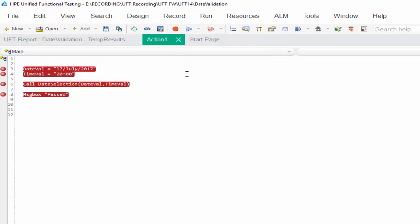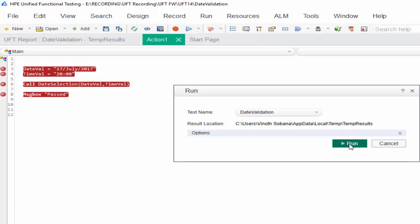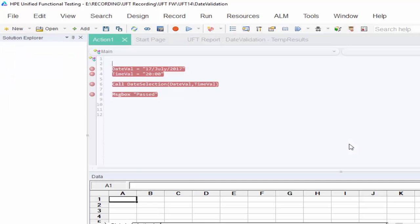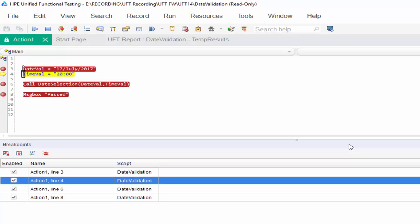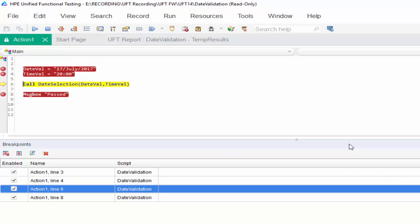First we are going to learn F11, that is step into. I am running it. As per the breakpoint our execution is paused at line 3. Press F11. Now we are executing step by step. As we discussed earlier, if any reusable function or action comes into the current step, at that time if we press F11 it will get into the particular function.